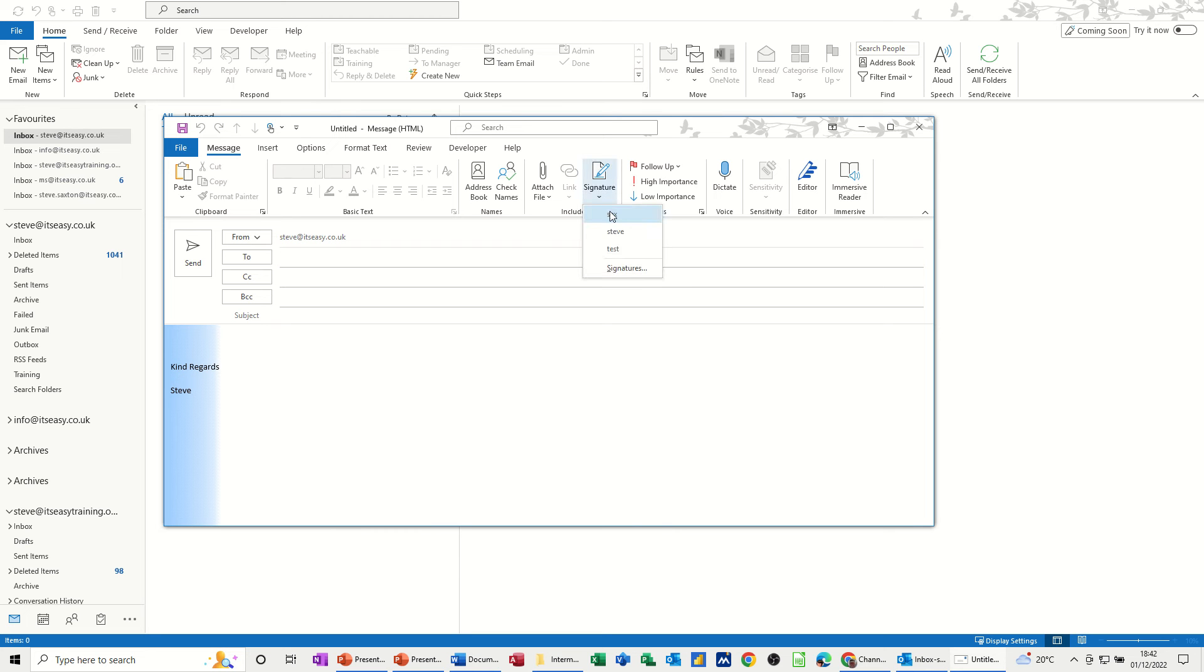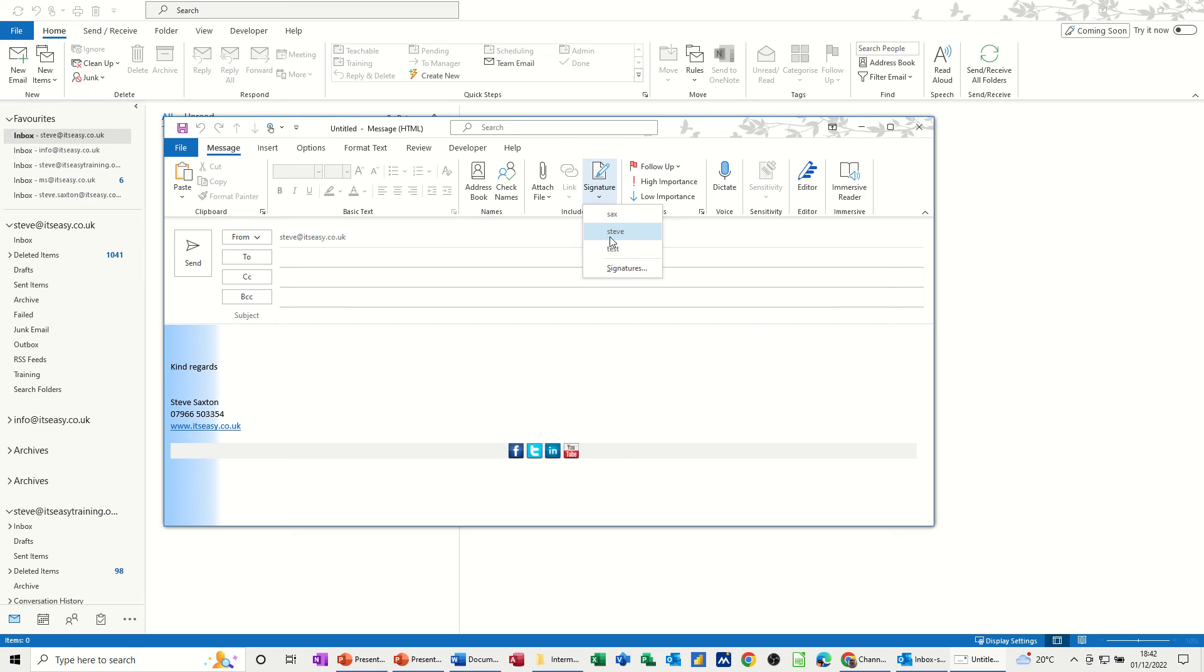But I can still change this if I wish. I can go back to the original. It's got those hyperlinks to the social media. Or I can go to Steve and it just puts this bit of information there.